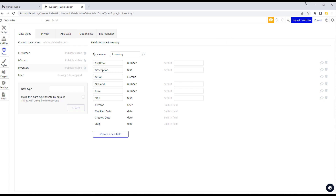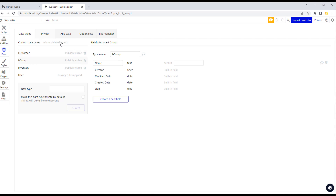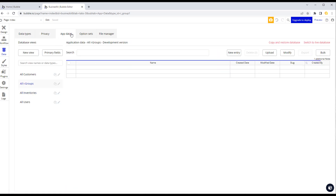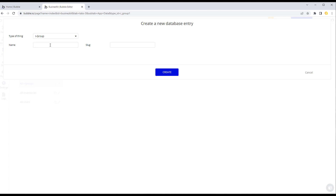Now let's manually add a couple of records. We go to the App Data tab, make sure we've got the right data type selected on the left, and click 'New Entry'. Let's say the name is 'Electrical Widgets' and we create that. If we go and edit this record, we can see a new field — the unique ID — which is used to reference this record everywhere else.